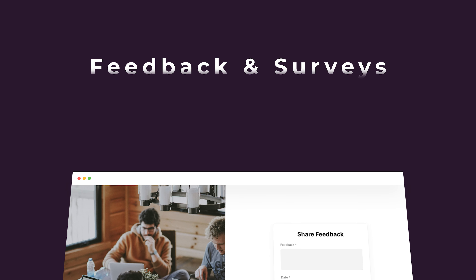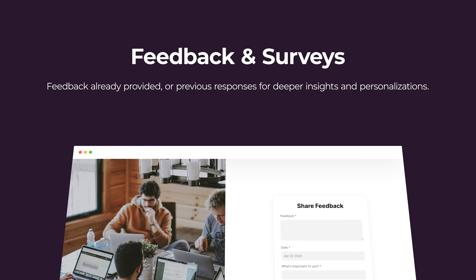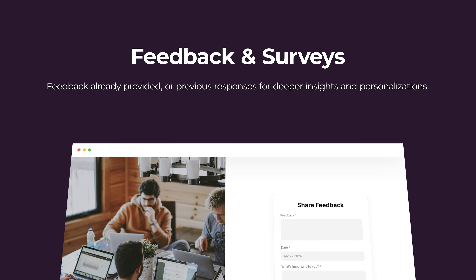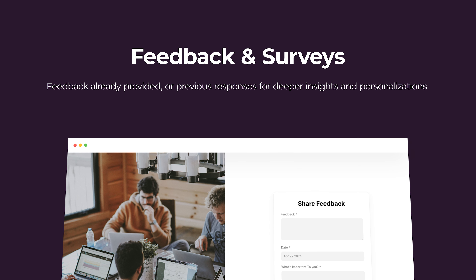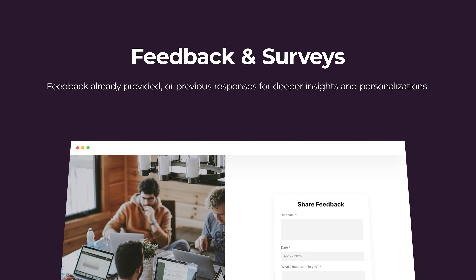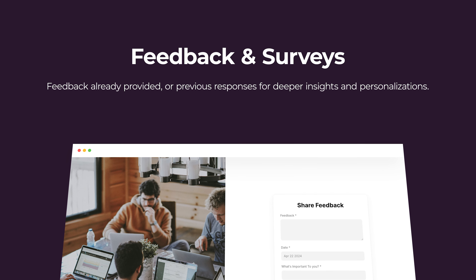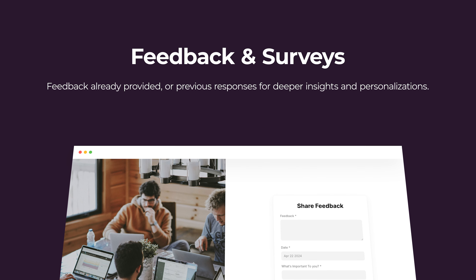For feedback and surveys, tailor questions based on the feedback already provided, allowing deeper insight into specific areas of interest or concern without overwhelming the respondent with irrelevant questions.